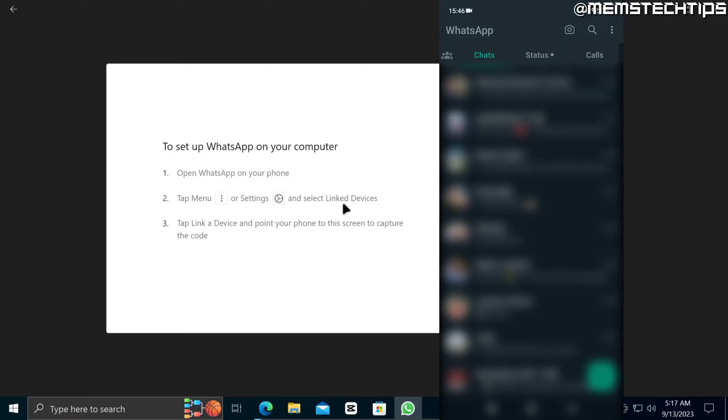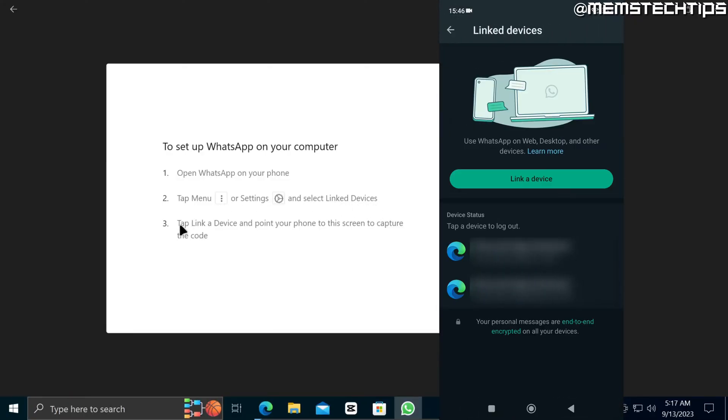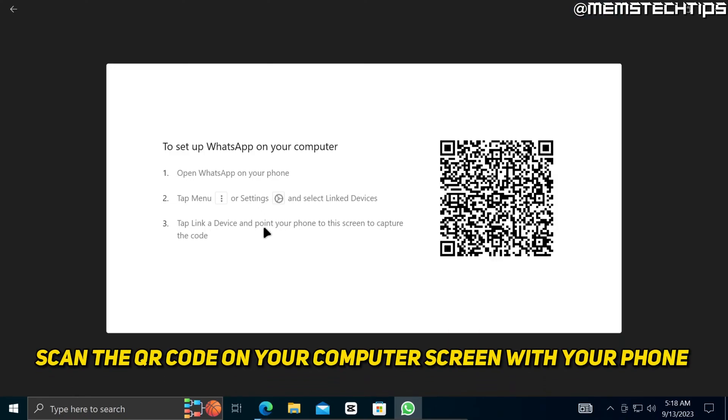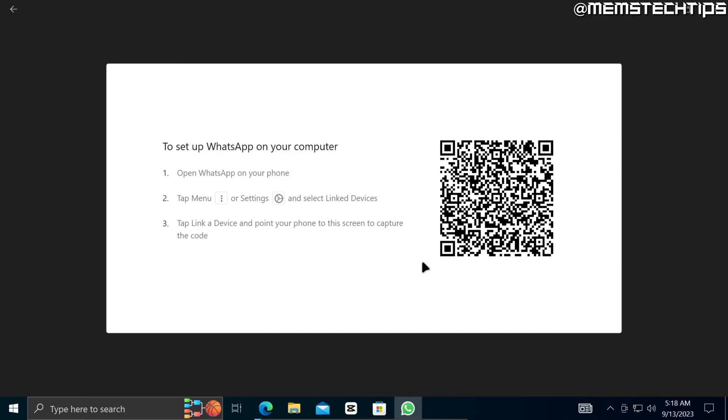Once you've selected linked devices you can tap on the option that says link a device and then you need to point your phone's camera to your screen so you can scan this QR code that you see on screen and that'll link the WhatsApp that's on your phone to the WhatsApp that's installed on your computer.